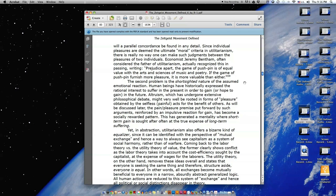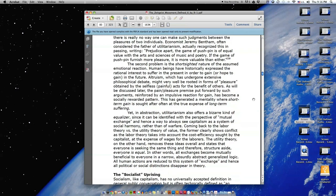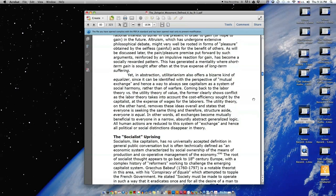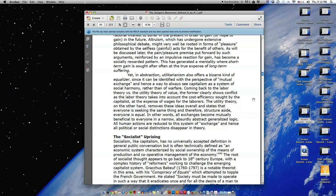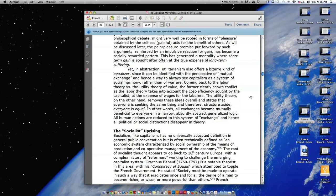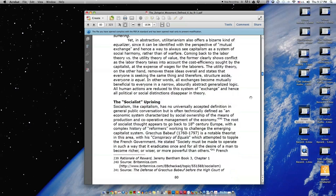Yet in abstraction, utilitarianism also offers a bizarre kind of equalizer, since it can be identified with the perspective of mutual exchange, and hence a way to always see capitalism as a system of social harmony, rather than of warfare. Coming back to the labor theory versus the utility theory of value, the former clearly shows conflict, as the labor theory takes into account the cost efficiency sought by the capitalists, at the expense of wages for the laborers. The utility theory, on the other hand, removes these ideas overall, and states that everyone is seeking the same thing, and therefore, structure aside, everyone is equal. In other words, all exchanges become mutually beneficial to everyone in a narrow, absurdly abstract, generalized logic. All human actions are reduced to this system of exchange, and hence, all political or social distinctions disappear in theory.